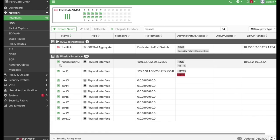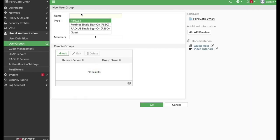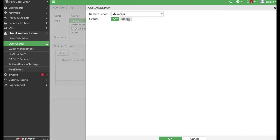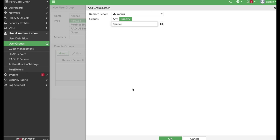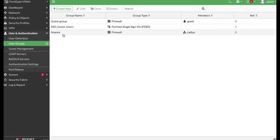Let's create a user group for those finance users. Move to Users and create a new user group. Let's name it 'finance' and add members from a remote server — my RADIUS server. I have already created a group there, so I'll reference that finance group.